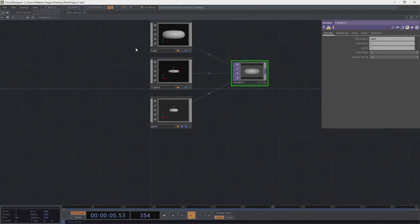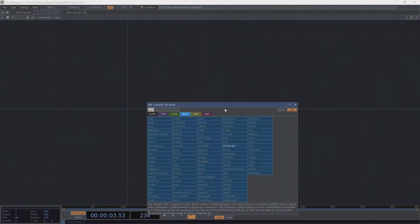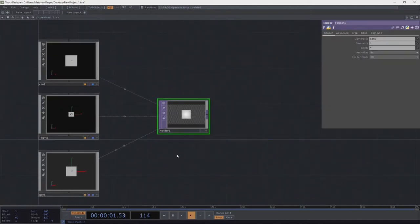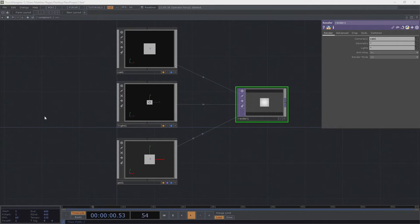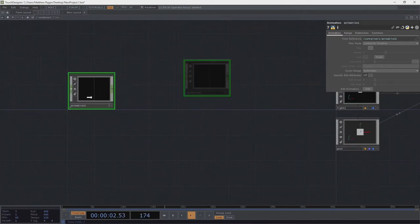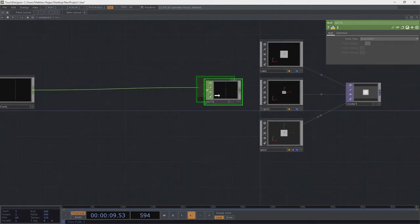Now we know the fundamental pieces of instancing. Let's go ahead and swap out our torus and make it just a rectangle instead — nice and easy to work with. We'll make sure we turn on the display and render flags for that. Let's head back to the component page, add an animation COMP, drop it into our network, and grab a null at the end of it. We'll use this in just a bit.